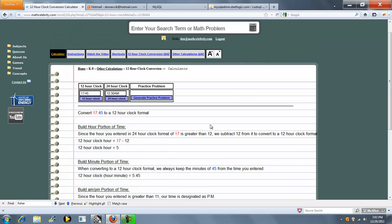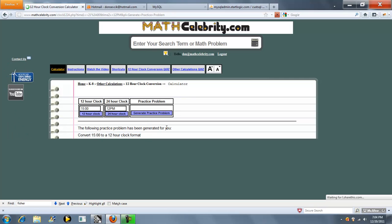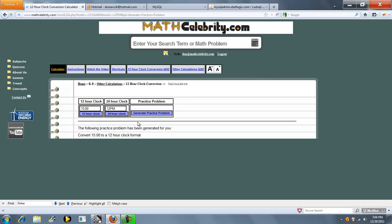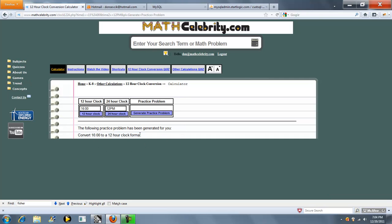Well, it's pretty simple. We also have a generate practice problem button. You press that once and it generates a random time and a random format conversion. You press it again. Press it again. So it just keeps generating random times.